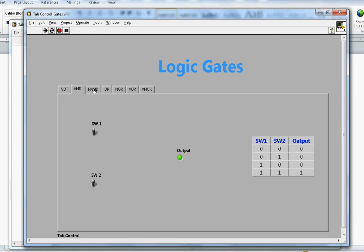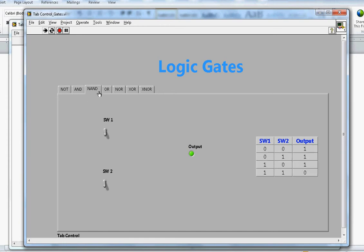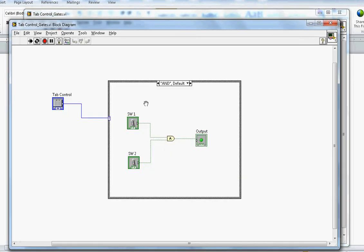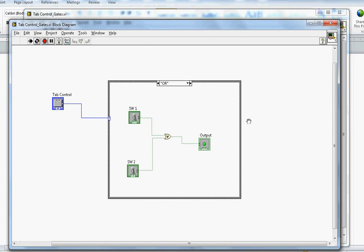The NAND gate is the exact opposite of the AND gate. In the NAND gate simulation: 0-0 gives output 1; 0-1 gives output 1; when both switch inputs are 1, output will be 0. In all other cases output will be 1. If I make any switch on, output will be 1.